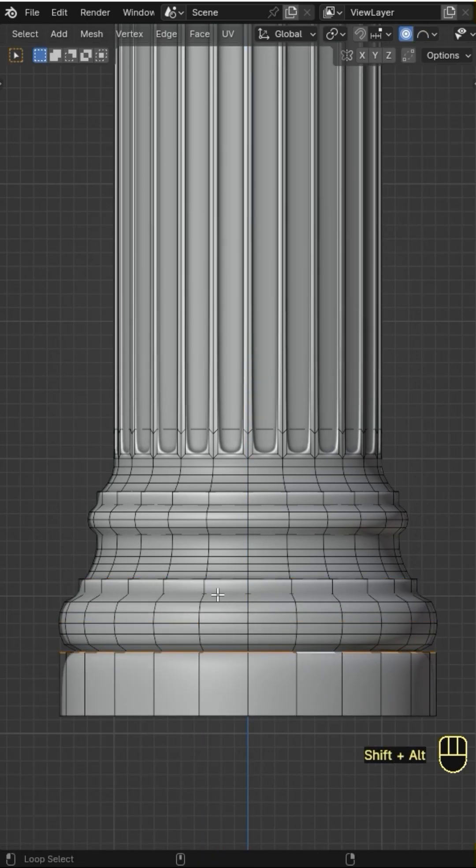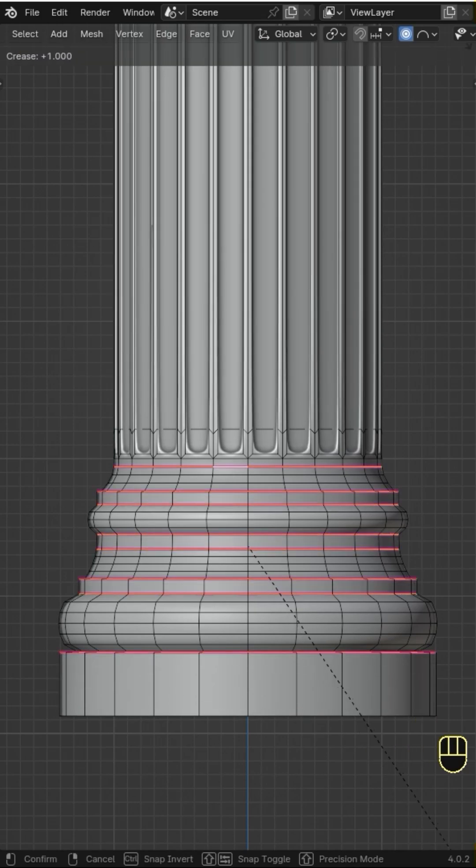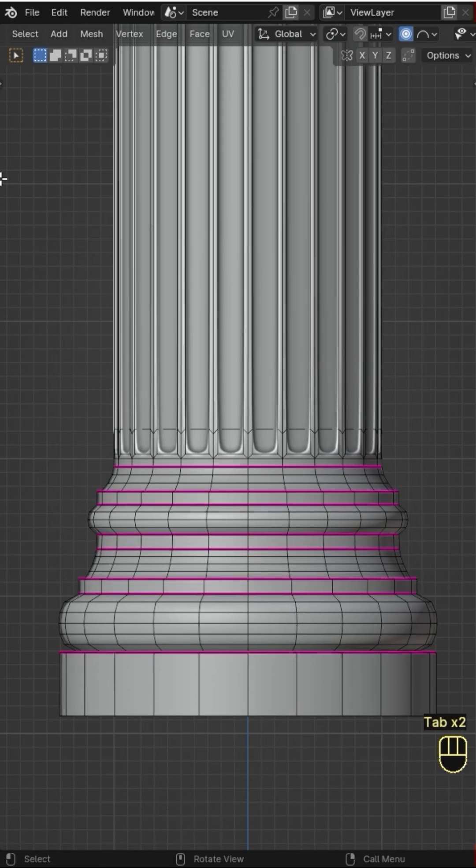When I'm done with the bottom, I select some loop cuts and add edge crease by pressing Shift E to make them sharper.